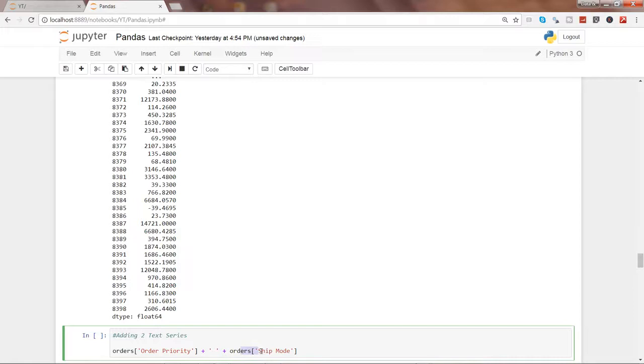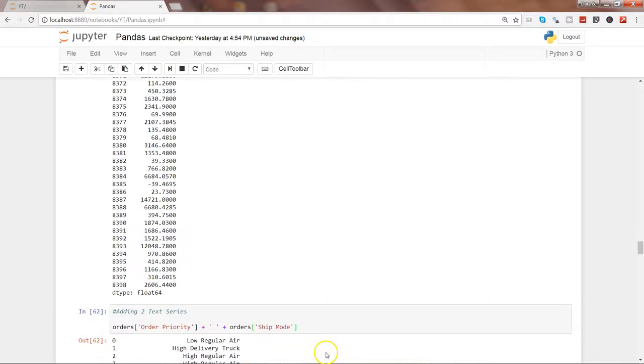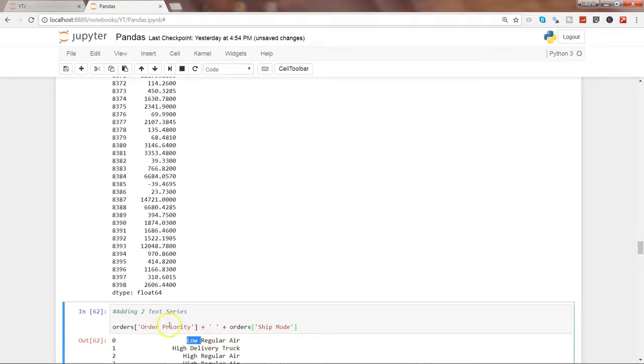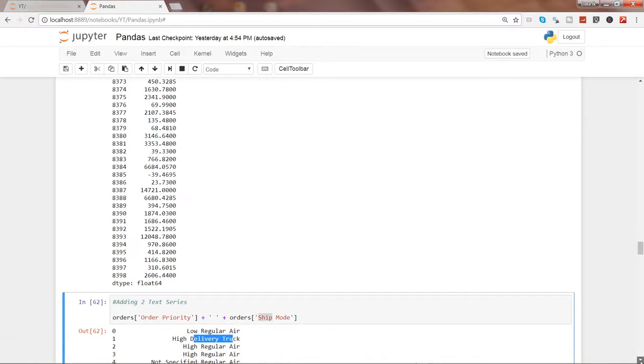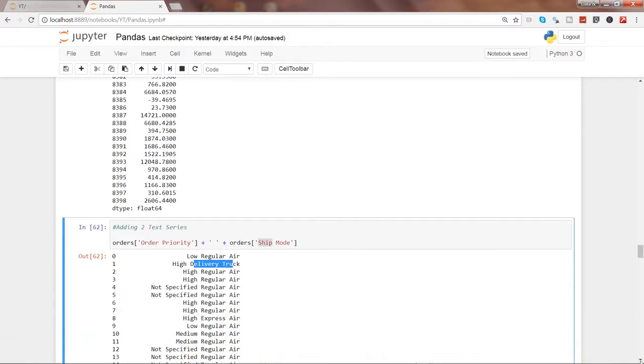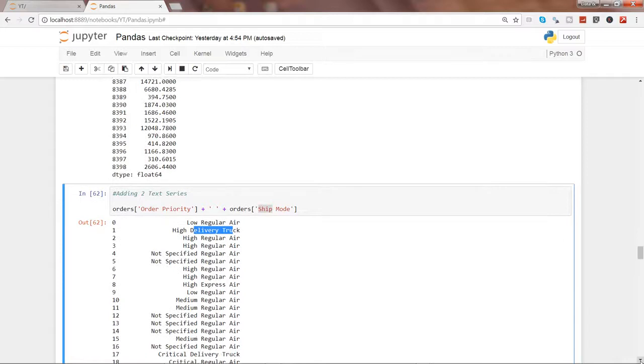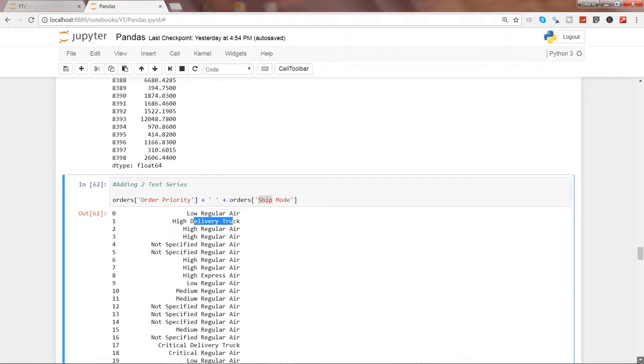If I go ahead and execute this, you can see low regular air. Low is basically the order priority and regular air is basically the shipping mode. Similarly high delivery truck, high regular air. So if you want to concatenate two different strings, that's the way by which you can do it.